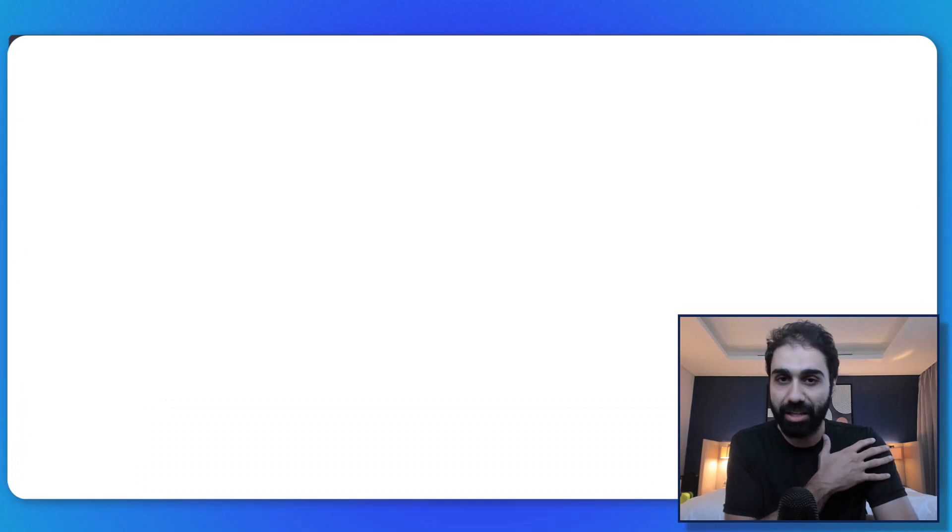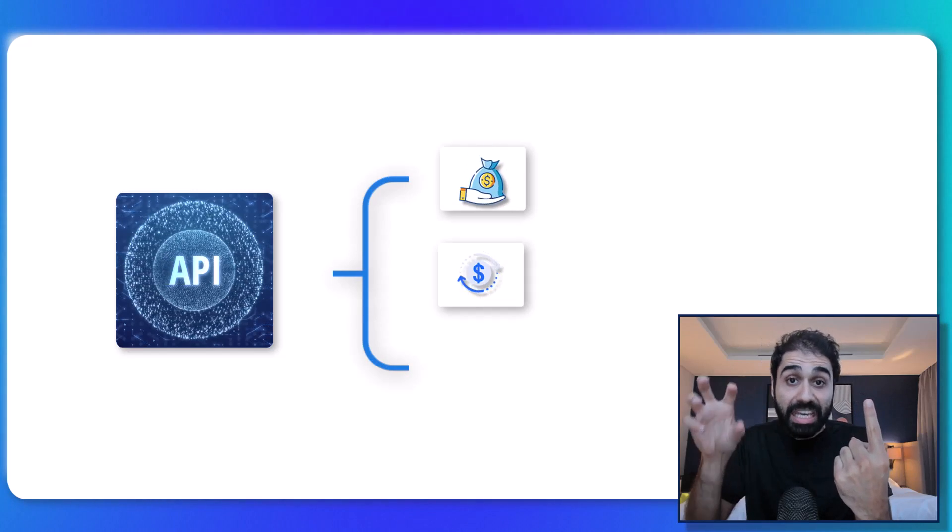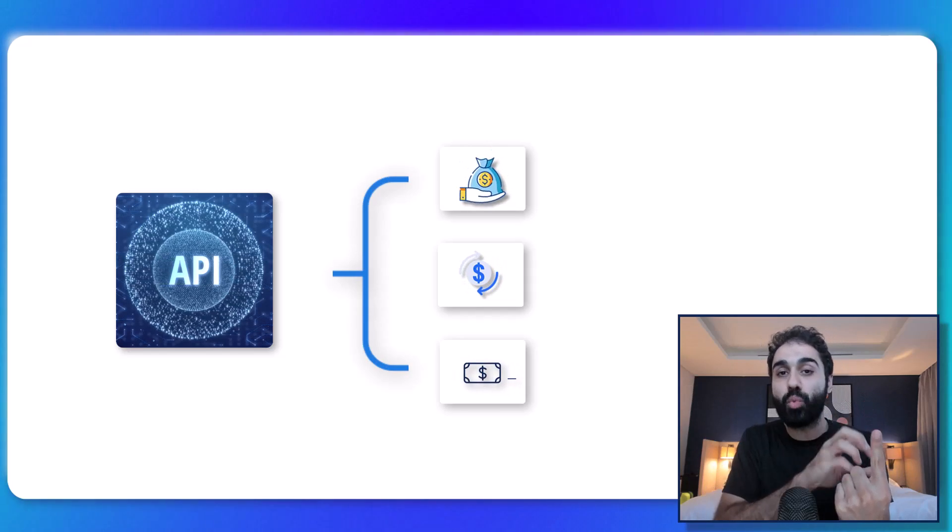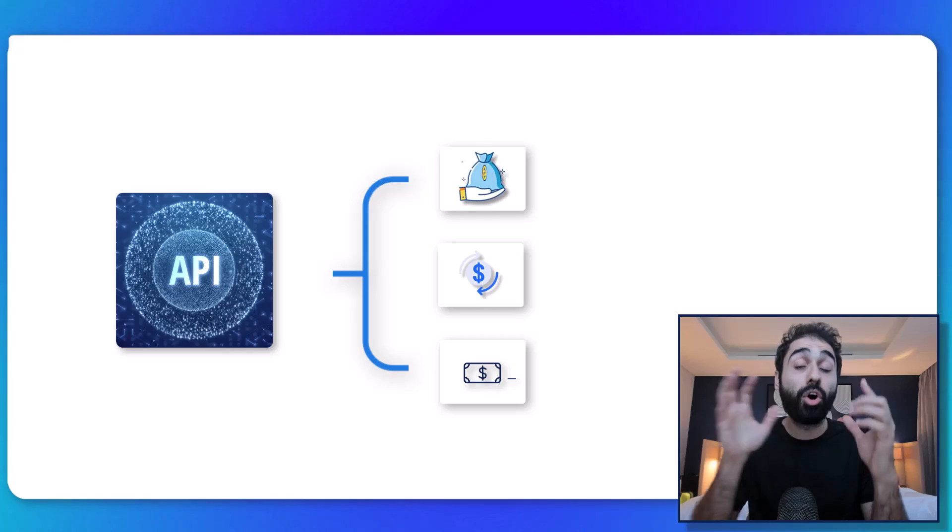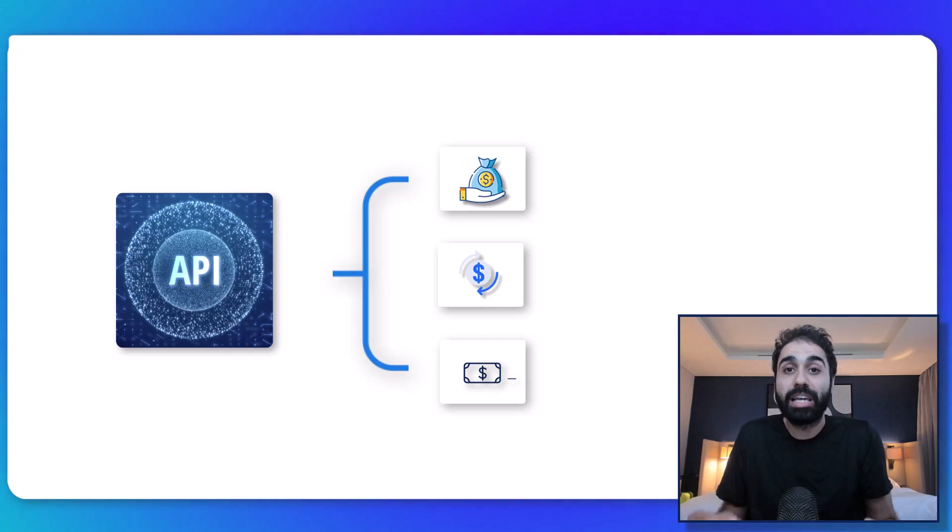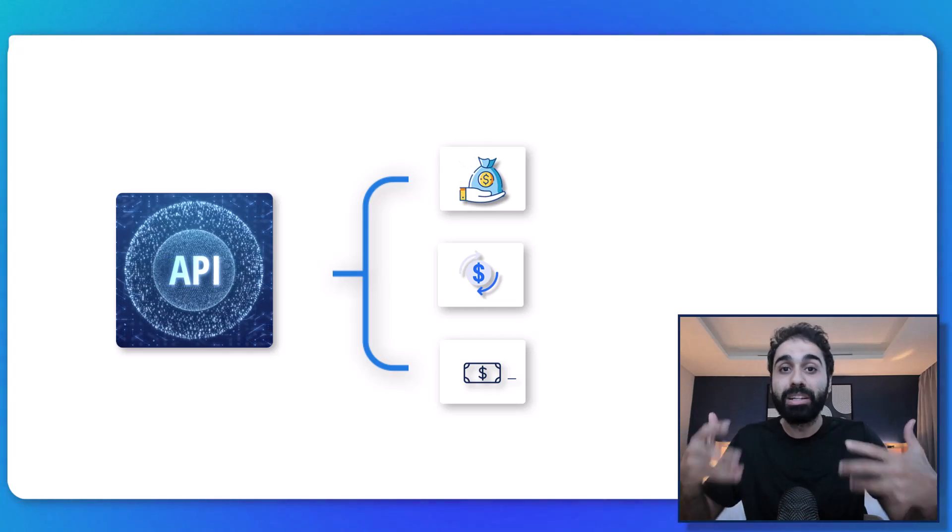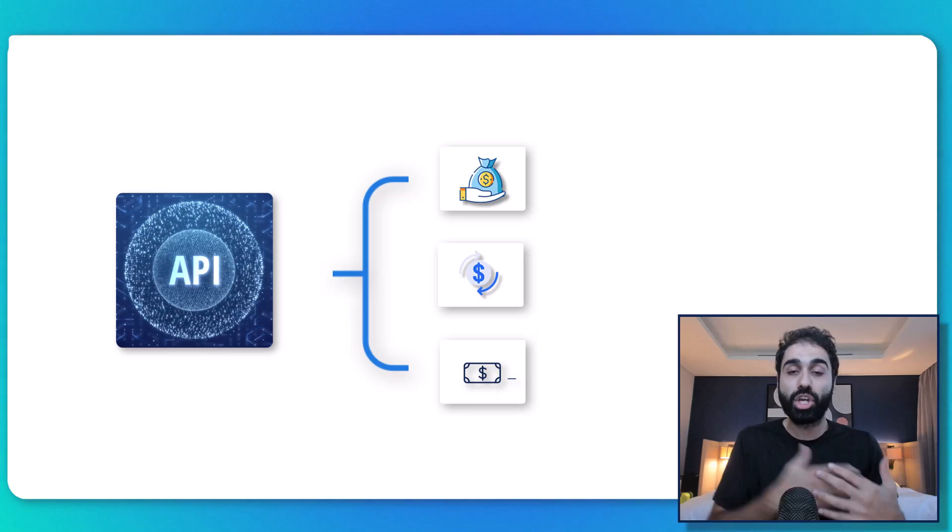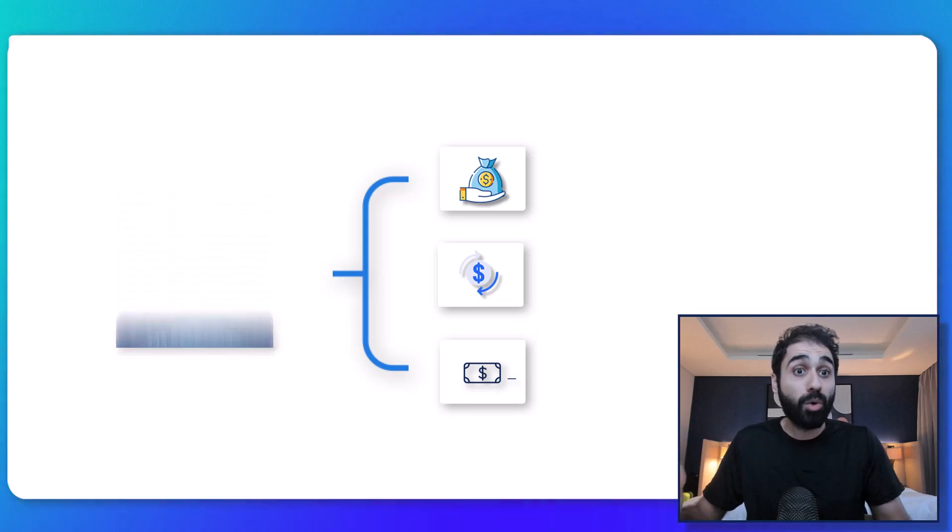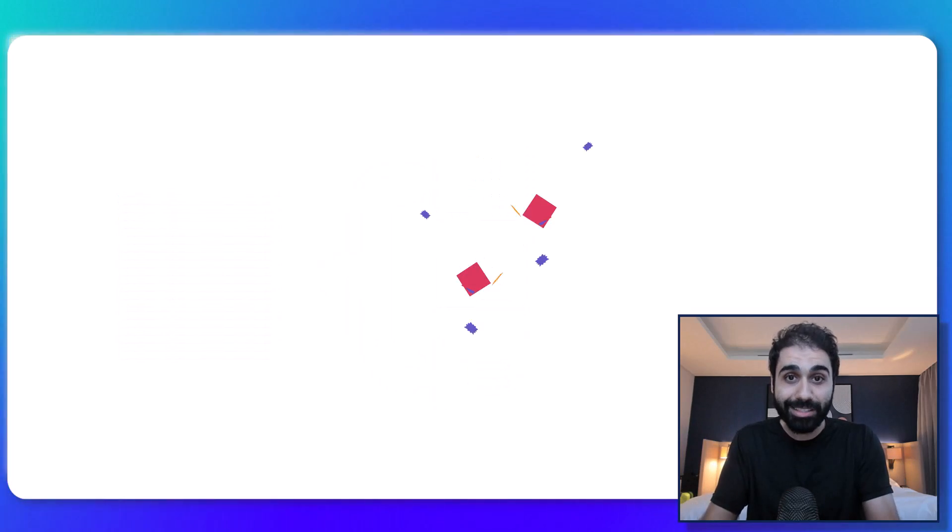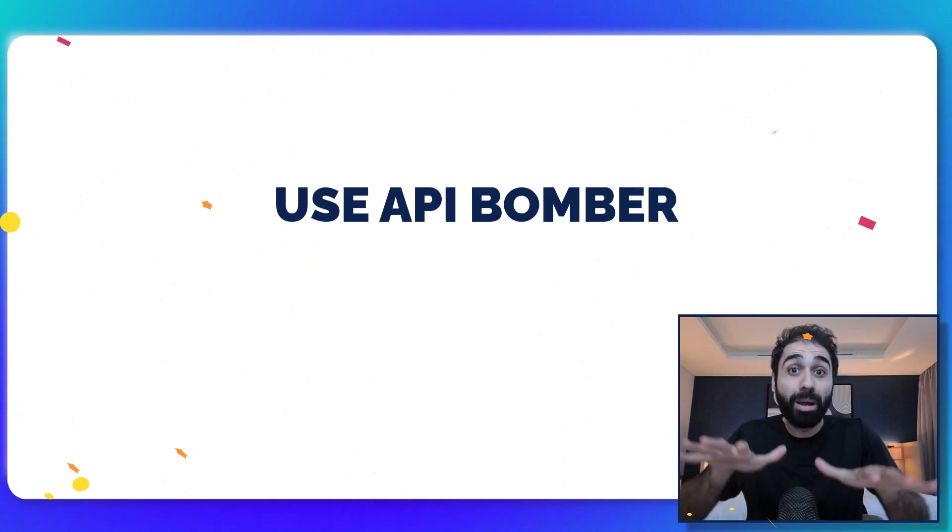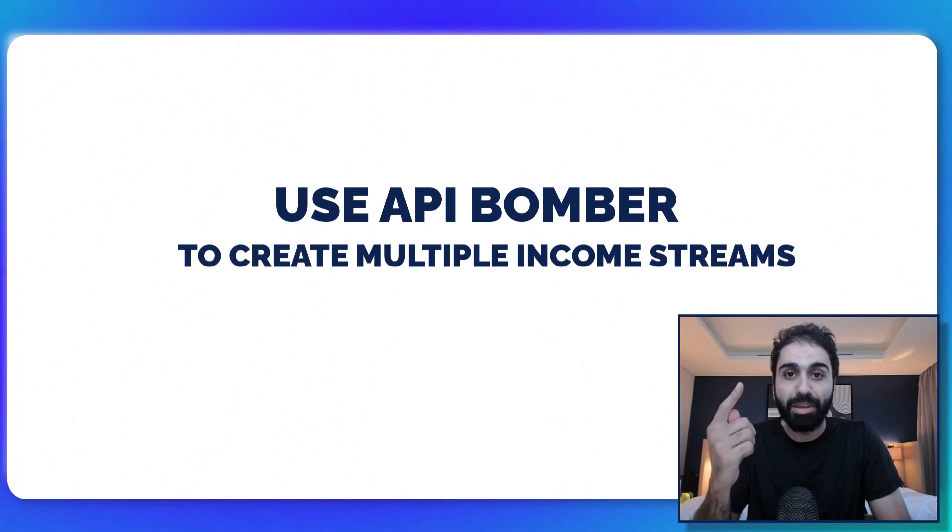I always think about how you can utilize the same asset in multiple ways. In content we use content repurposing. Now with APIs, use the API bomber to create multiple income streams with one API. And if you're interested to learn more about building and selling APIs, you can check my full course on my website. I will leave the link in the description below.